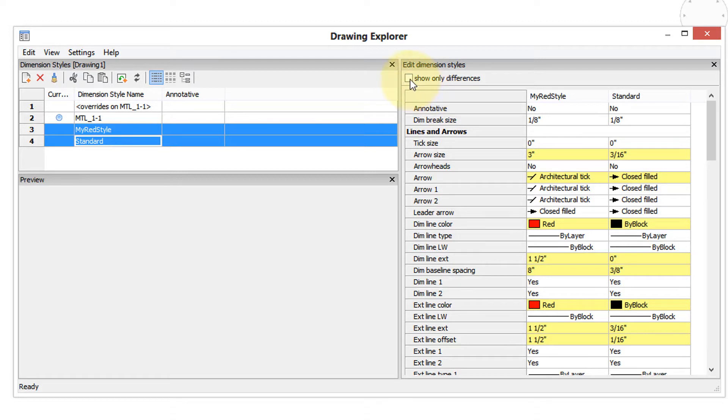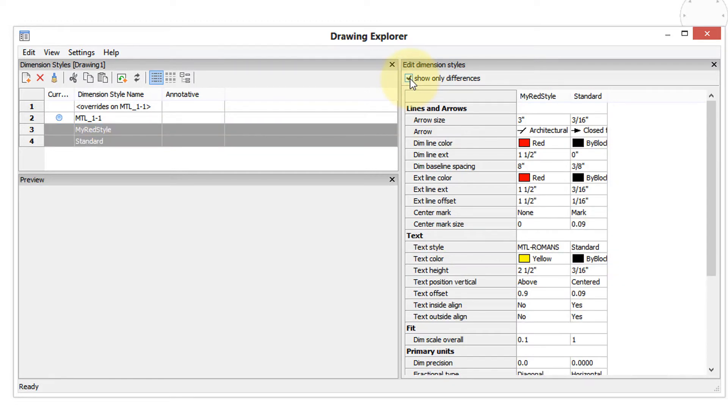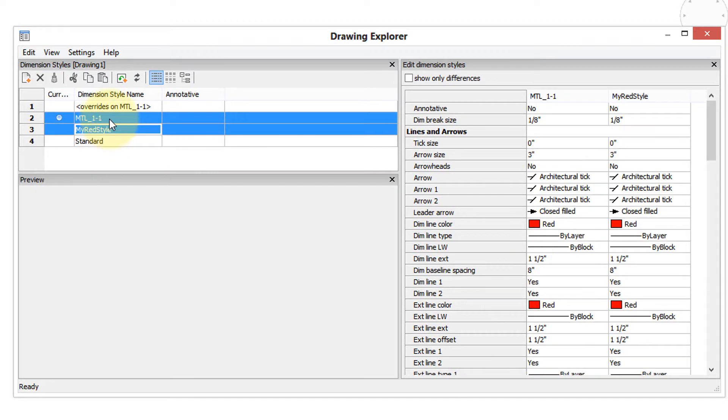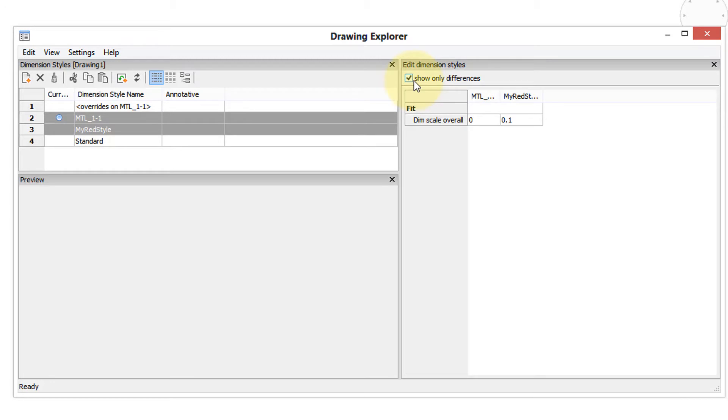Then click show only differences, and now you'll see what's different between them. Here there's quite a few differences. Let me choose this one and the one we brought in, show only differences, and there you see only the dimension scale is different.